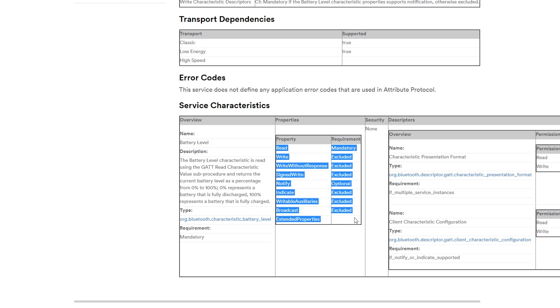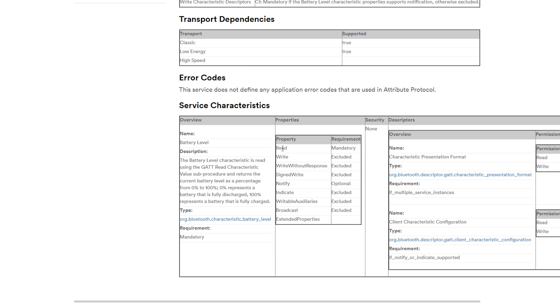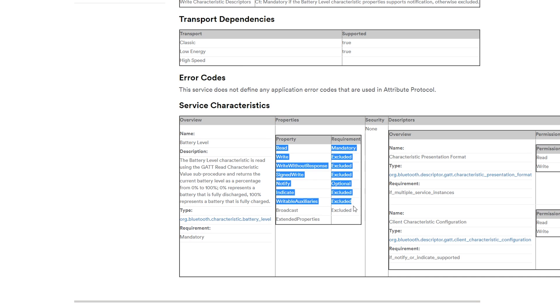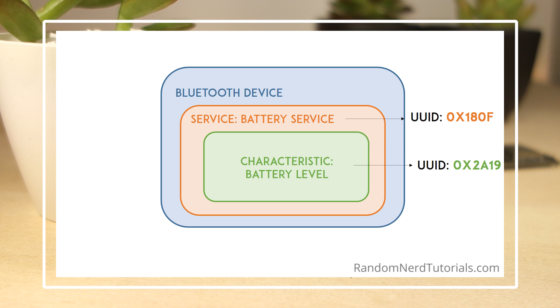A characteristic can also have different properties. For example, the battery level is read-only and that's a mandatory requirement. You can also have a Notify activated or not, it's optional. Depending on the characteristic type, it will have different properties and we'll explore that subject in future videos.